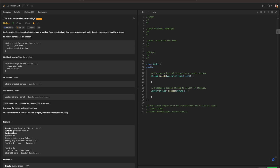To give a breakdown of what the problem is — feel free to pause the video to write in the comments if you're following along — we need to design an algorithm to encode a list of strings to a single string. The encoded string is sent over the network and decoded back to the original list of strings. Machine one (sender) has the encode function, and machine two has the decode function. Machine one encodes the string, machine two decodes it, and the decoded result should be the same as the original strings in machine one. We need to implement both encode and decode methods.